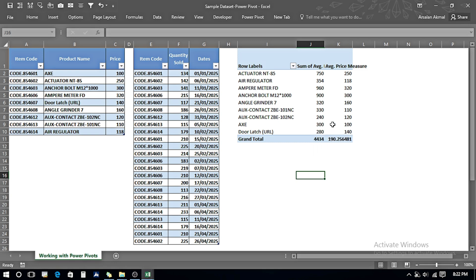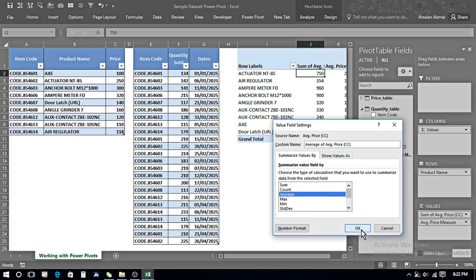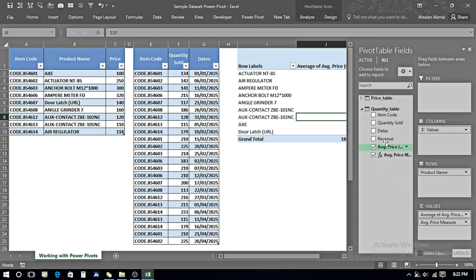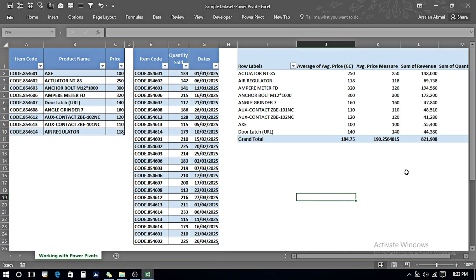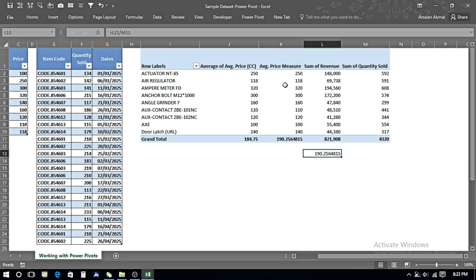Here we can see the calculated column is giving a sum of averages, while the Measure is giving the actual average price. I right-click on the calculated column field, go to Value Field Settings, and set it to Average, then press OK. Now each item appears the same in both, but looking at the Grand Total — the calculated column gives 184.75 while the Average Price Measure gives 190.25. Dividing total Revenue by total Quantity Sold confirms the correct average is 190.25, so the Measure is more accurate.